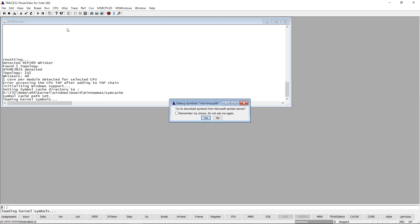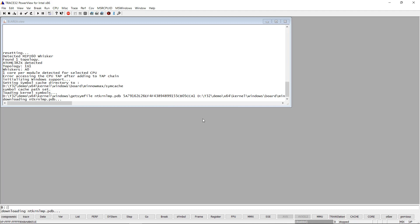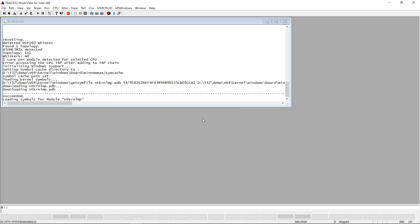In case the kernel debug symbols cannot be found locally, a dialog appears asking for permission to download the kernel symbol file from the Microsoft Symbol server. I will push the Yes button. We are downloading the kernel symbols.